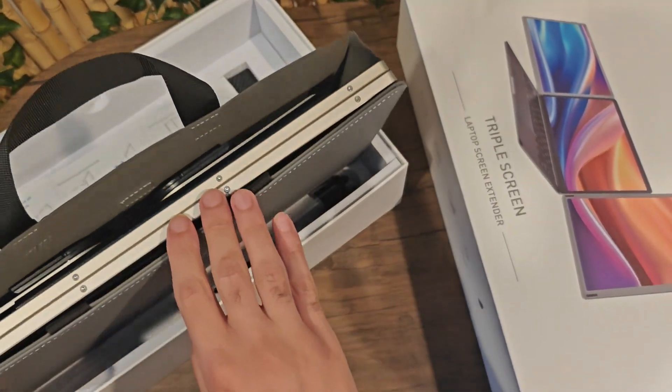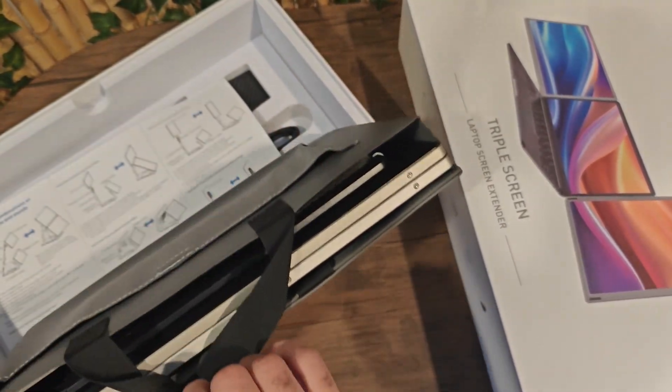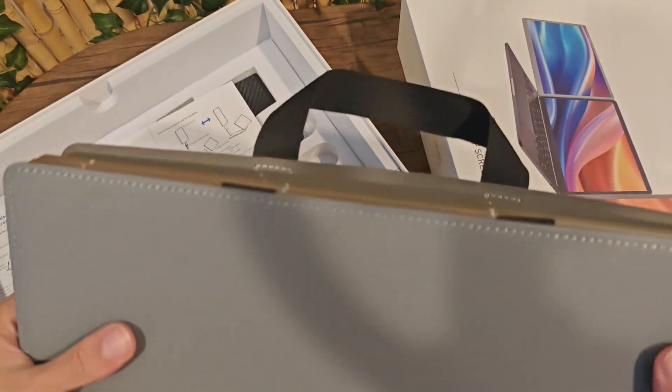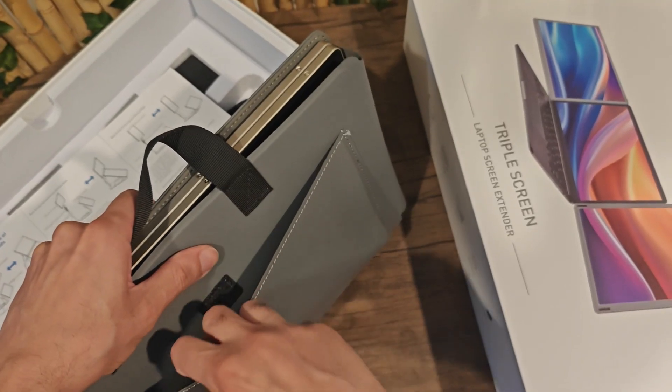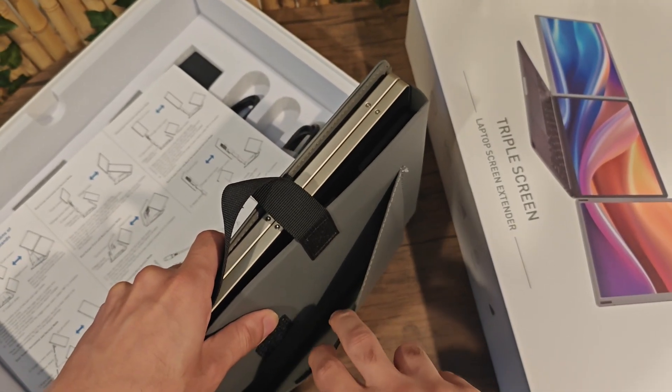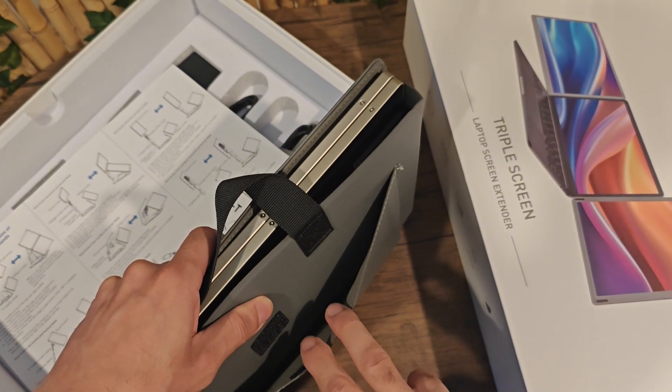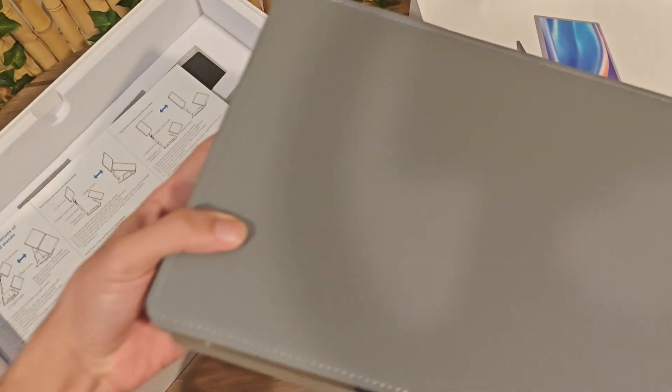It looks like both of the screens are inside of here. It comes with a carrying case, which is pretty cool. It's a really high quality carrying case. You can see on the side of the carrying case, you got a little pouch to put all of your accessories, all your cables and your chargers. Let's put this to the side for now.